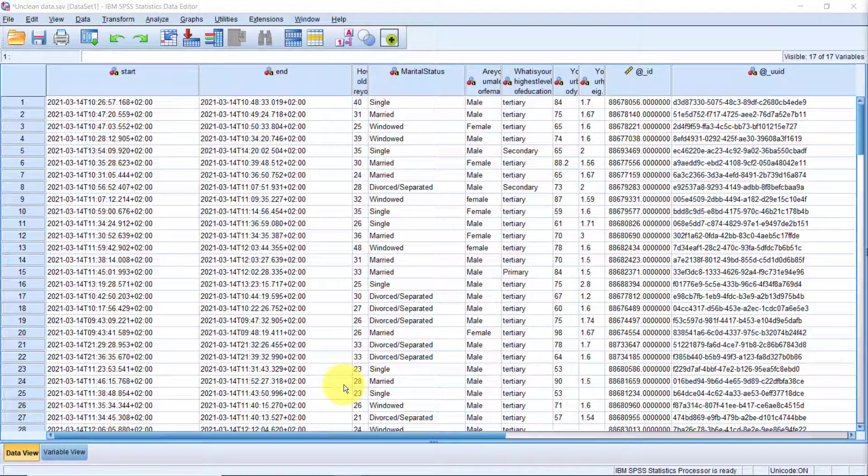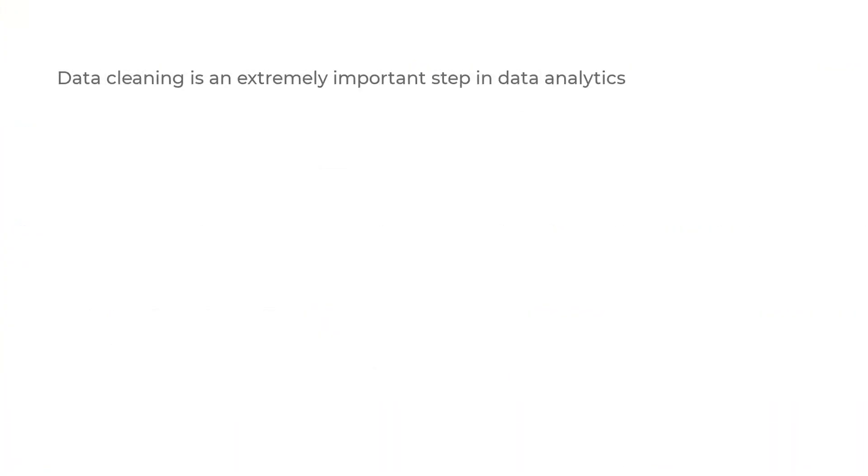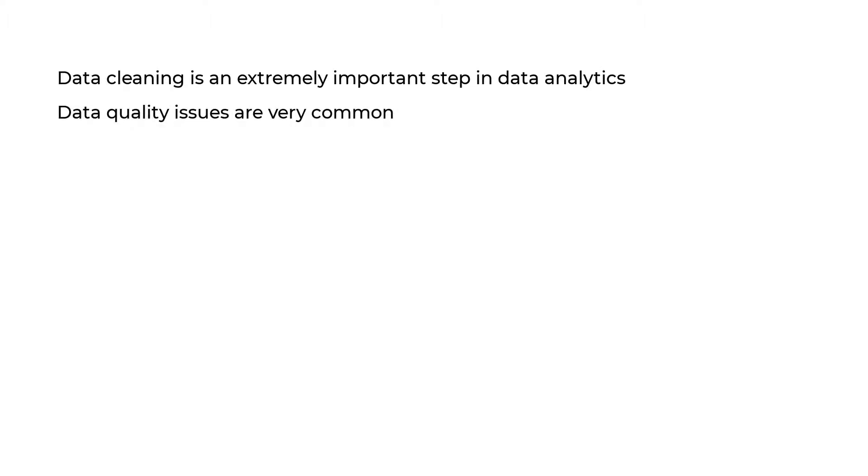You probably have heard the term garbage in, garbage out. Well, that's the truth about working with data. If you use garbage data, you get garbage results. And no one wants to make decisions based on trashed data. This is why data cleaning is an extremely important step in data analytics. Data quality issues are very common in data that has been collected through surveys or imported from other formats, for example databases or Microsoft Excel worksheets. In this video, I'll point you to the data quality issues you need to look out for and how you can fix them using SPSS.